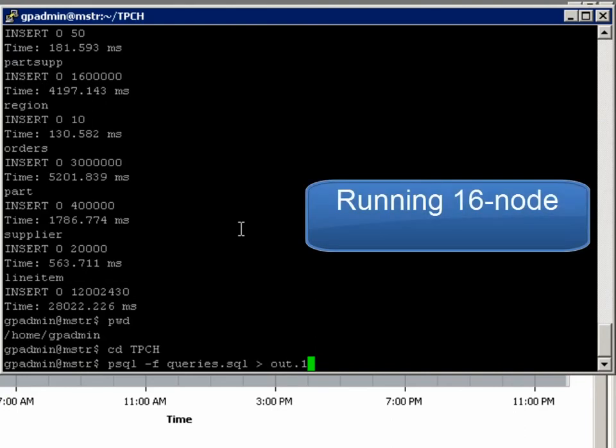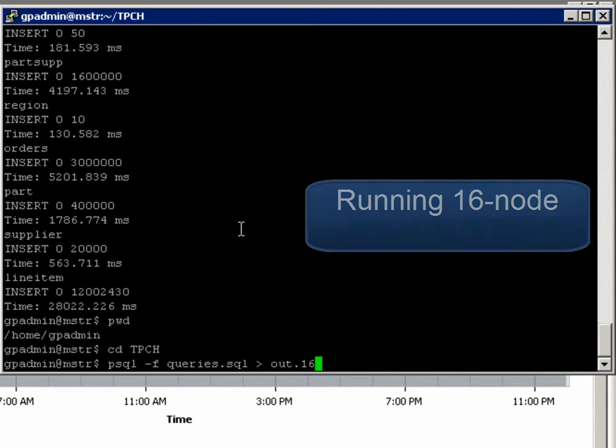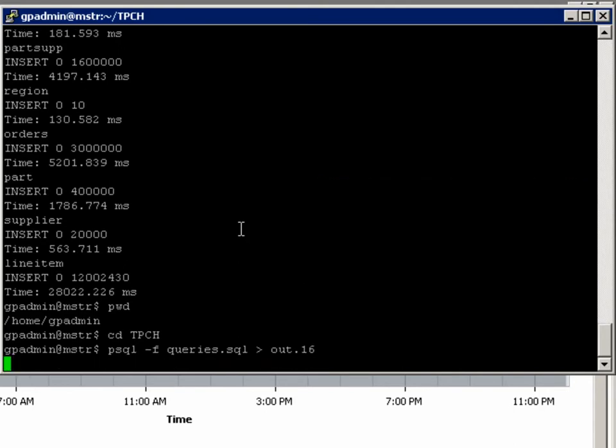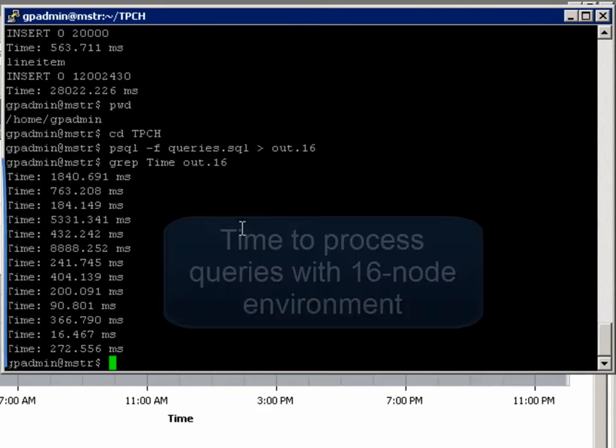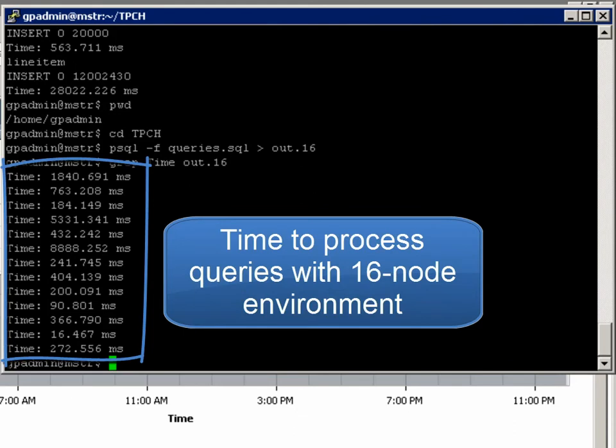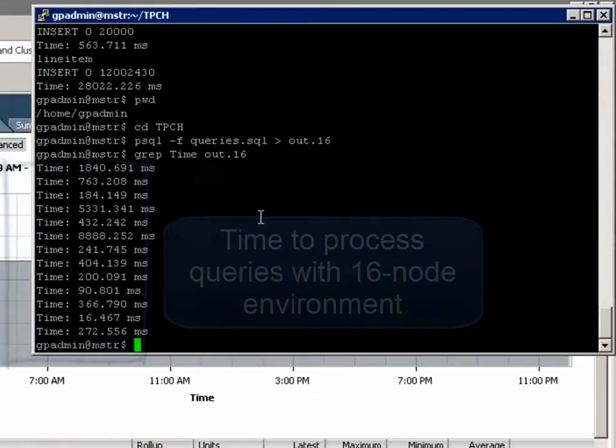The database is reloaded and the query is set for a second time. Again, the output of the search is displayed on our screen. This is our time to query with our 16 node environment.